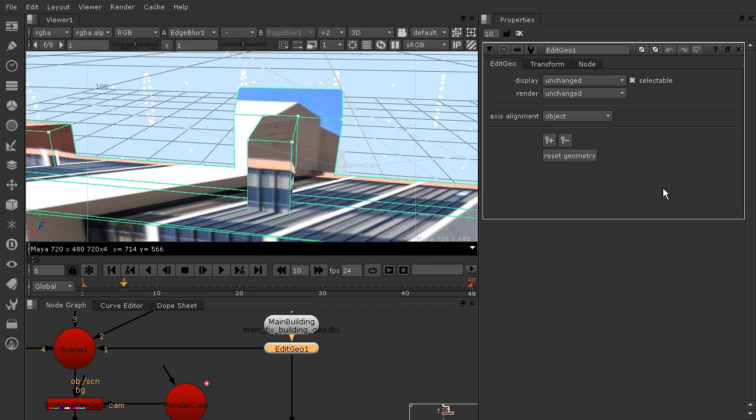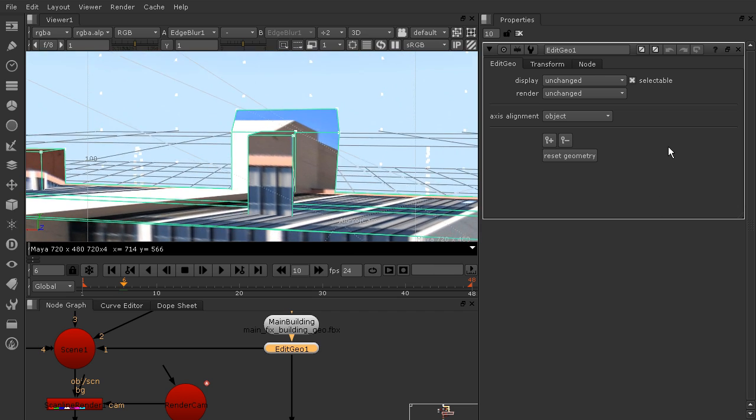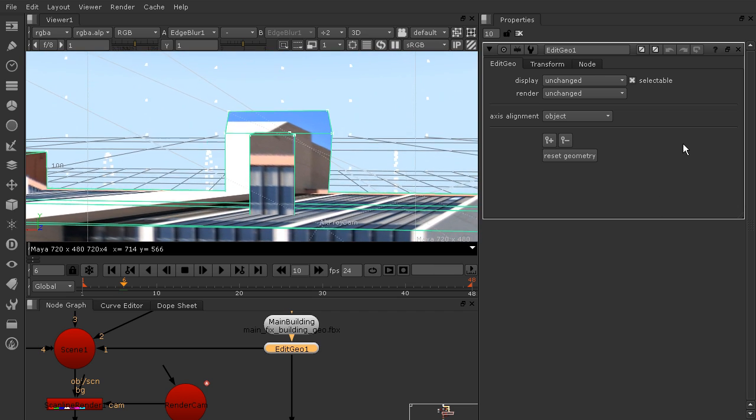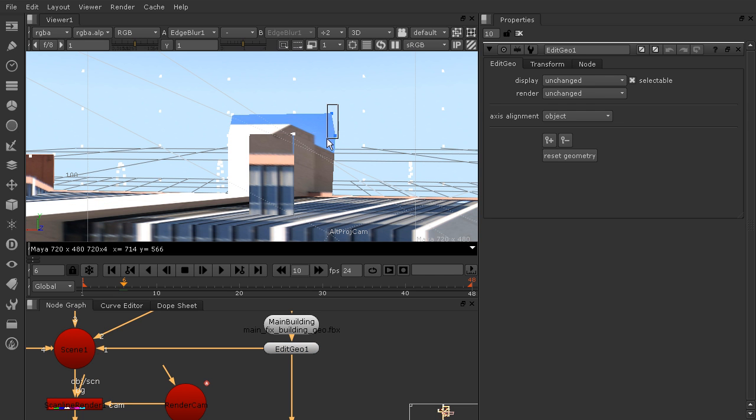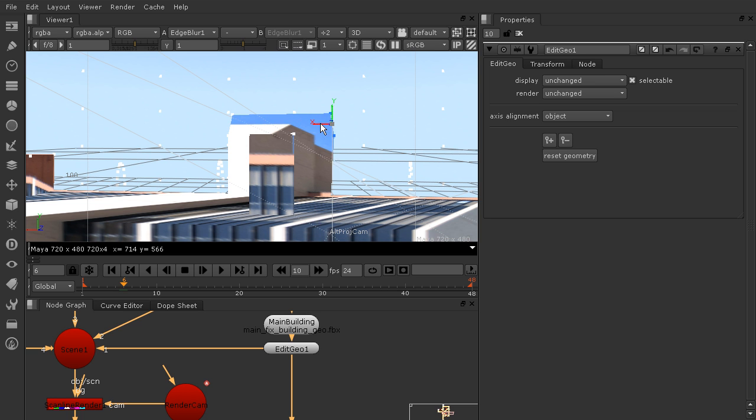So I'm just going to orbit around until I don't have any vertices from that background geometry. And let's just grab these two pieces right here. And I'll grab the x, and we're just going to drag that over until it overlaps with this line, because that's where I need it to end.